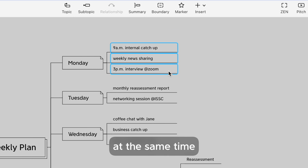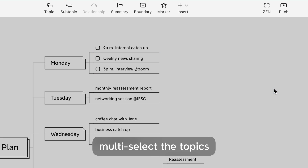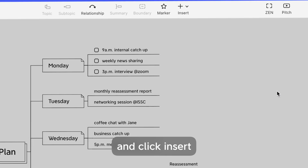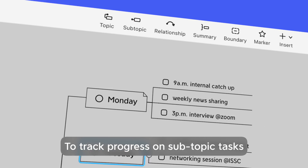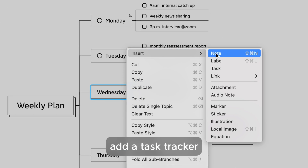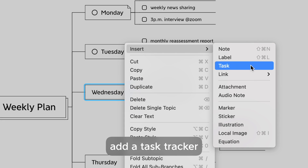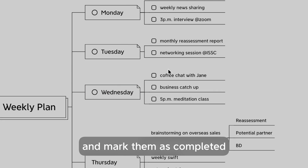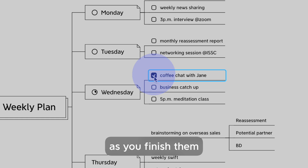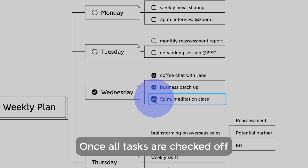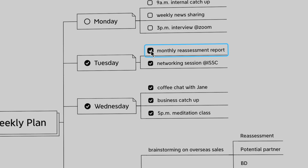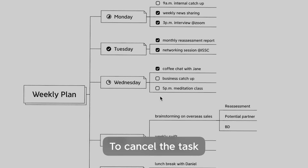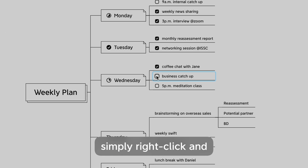If you want to insert multiple tasks at the same time, multi-select the topics and click Insert. To track progress and check progress on subtopic tasks, add a task tracker to the main topic and mark them as completed as you finish them. Once all tasks are checked off, the progress will be shown as complete.